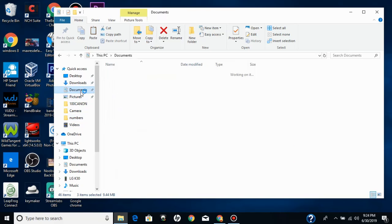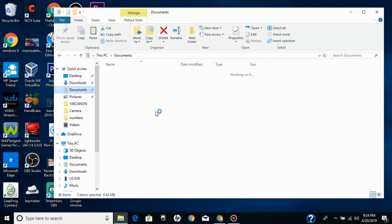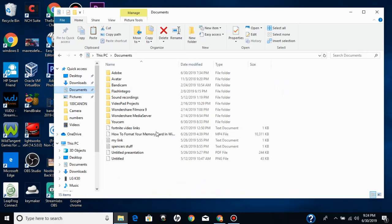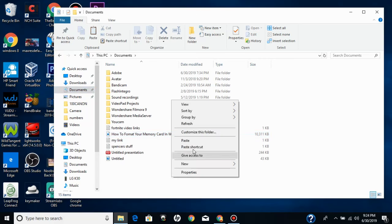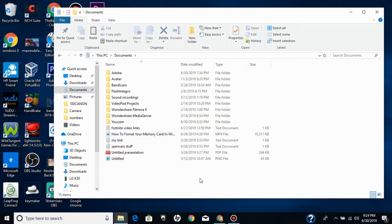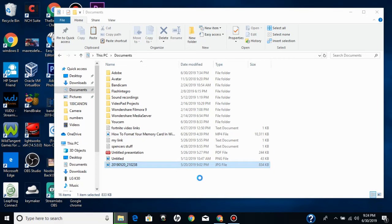And then go to whatever you want to paste them in, which in my case I just want to paste them in documents. Click again and click paste.